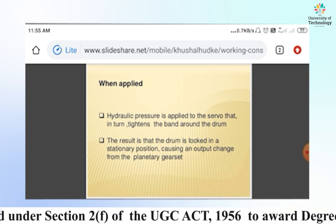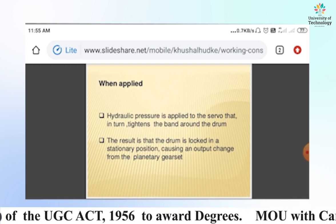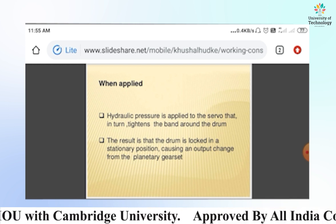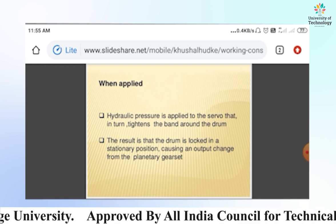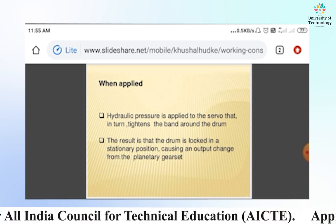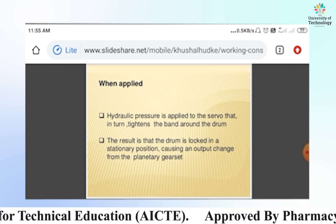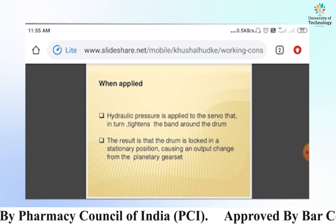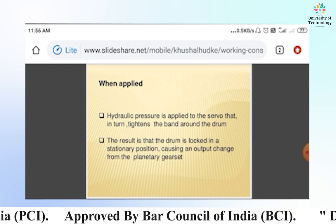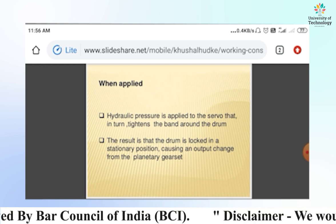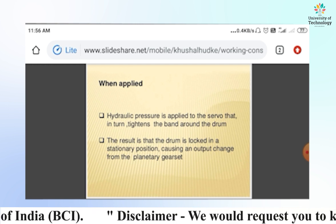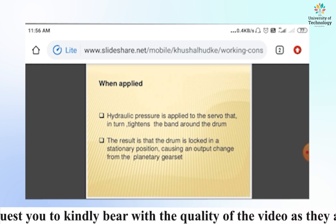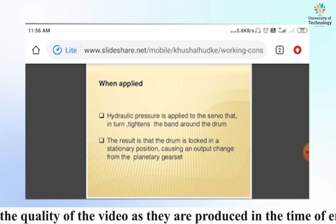During the releasing condition there is no hydraulic pressure at the servo, but during the applied condition, hydraulic pressure is applied to the servo. The result is that the drum is locked in a stationary position, causing an output from the planetary gear set.